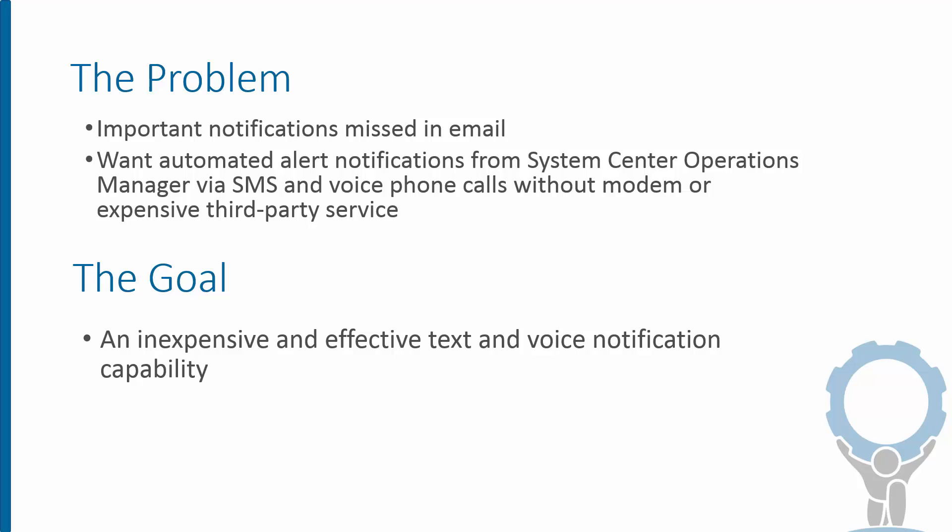The problem we're addressing here is the problem with email notifications for alerts. In Operations Manager or any other monitoring system, often we have a lot of alerts generating these notifications that come to us in email, and maybe we're overwhelmed. Maybe we don't see them because we're not monitoring email at certain times of the day.